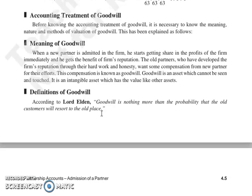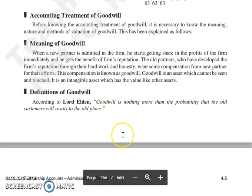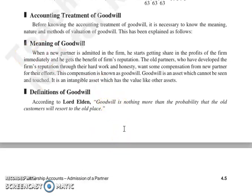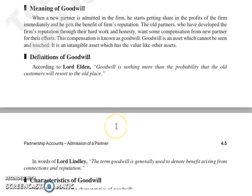तो goodwill एक asset है जिसे आप देख नहीं सकते, छू नहीं सकते — वो intangible asset है, और दूसरी assets की ही तरह goodwill की भी value होती है. Definition क्या है goodwill की? According to Lord Elden, goodwill is nothing more than the probability that the old customers will resort to the old place. यानी old customers वापिस आपकी ही जगह पर आएंगे, इसकी probability को ही हम goodwill कहते हैं.